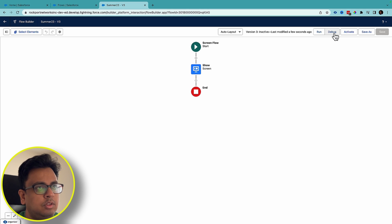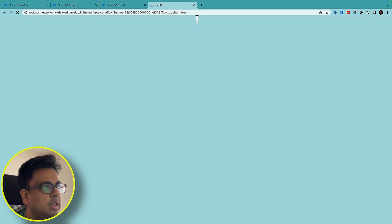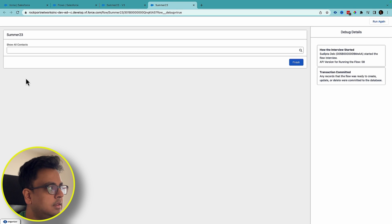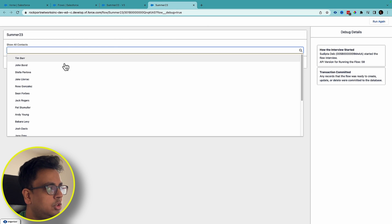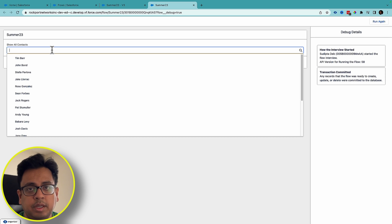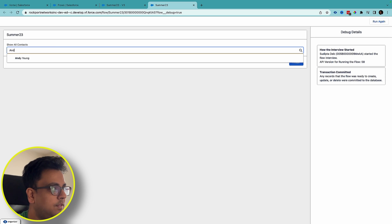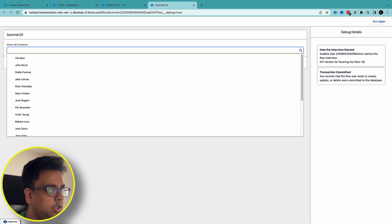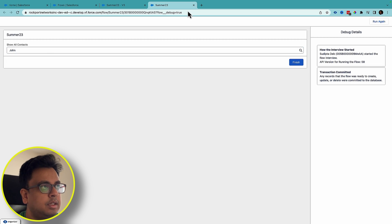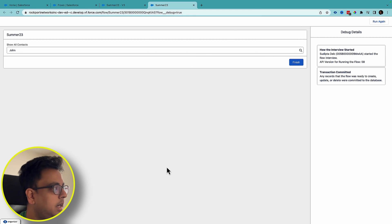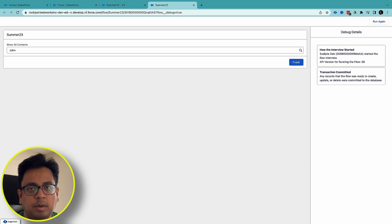Now let's do the debug. When I debug I can see it's a choice lookup field that shows all the contacts. The beauty is that with Summer '23 release you can now type and it will search for you. It's a very powerful feature.